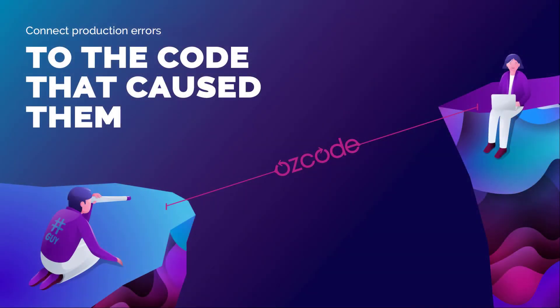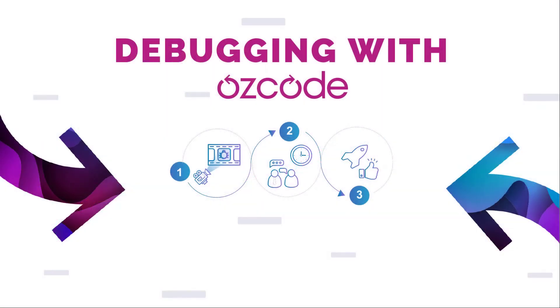AusCode's live debugger bridges the gap between detecting errors in production and connecting them to the code that caused them, slashing your error resolution and incident response time by up to 80%.